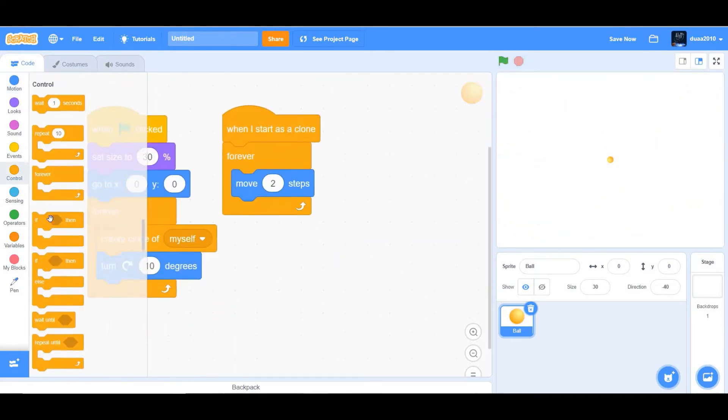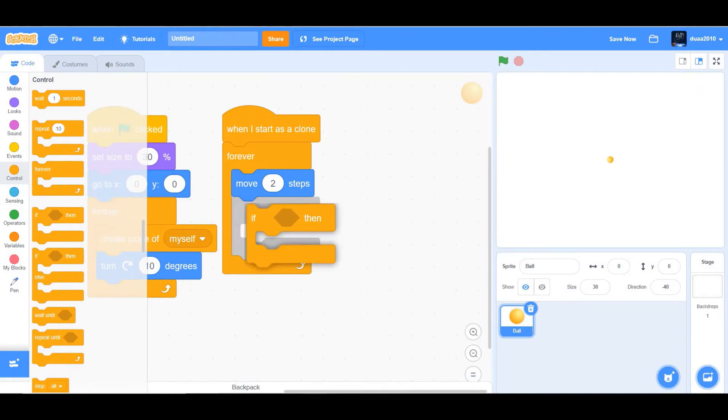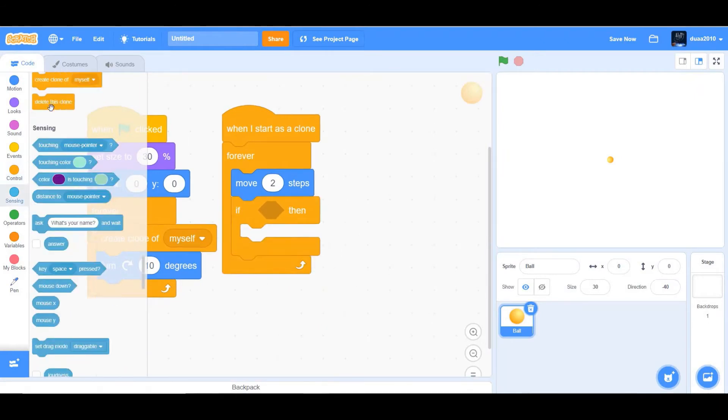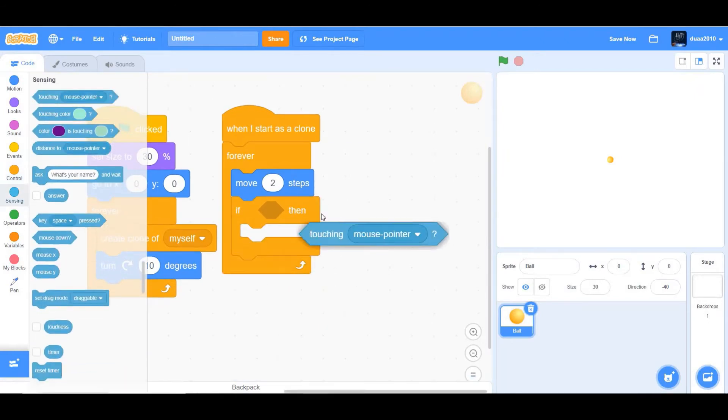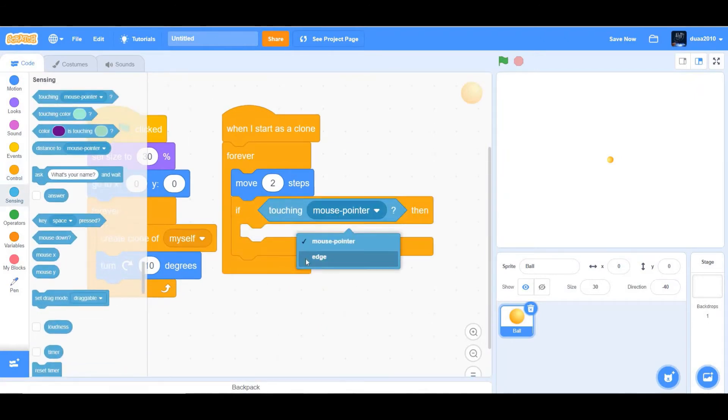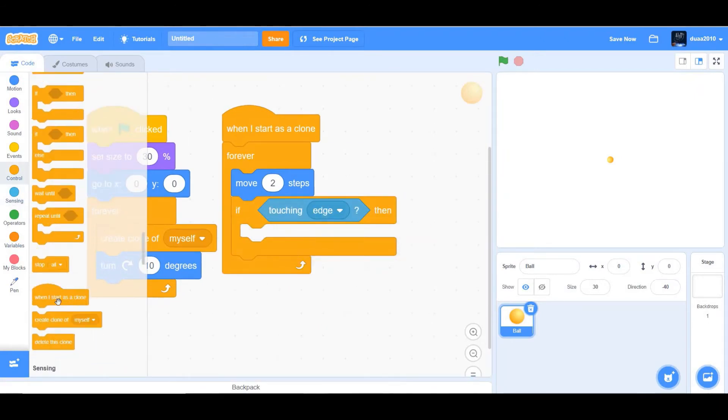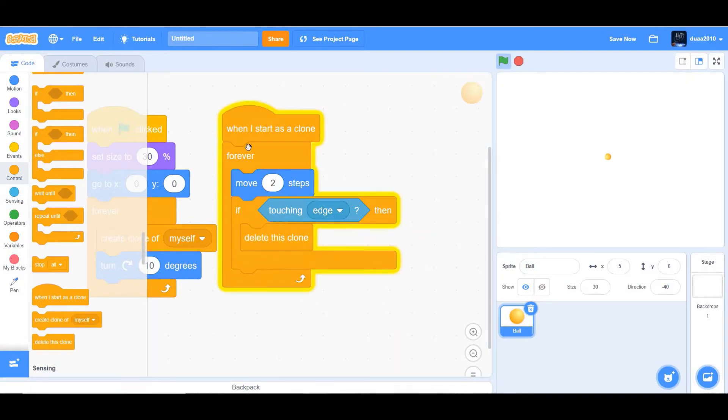So what we could do is we could get an if then statement, and if it is touching the edge, we want it to automatically delete that clone. Okay, let's check it out.